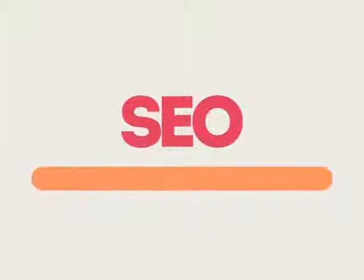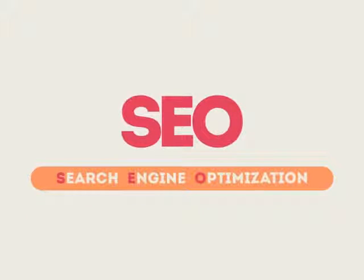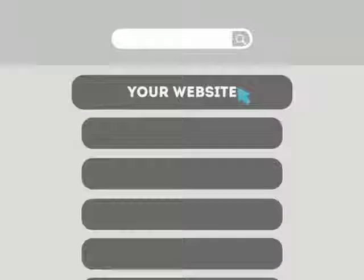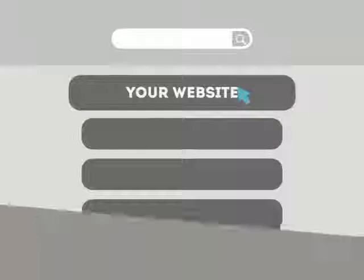SEO means Search Engine Optimization. This technique helps your site rank higher than the millions of other sites in response to certain keywords when searched.